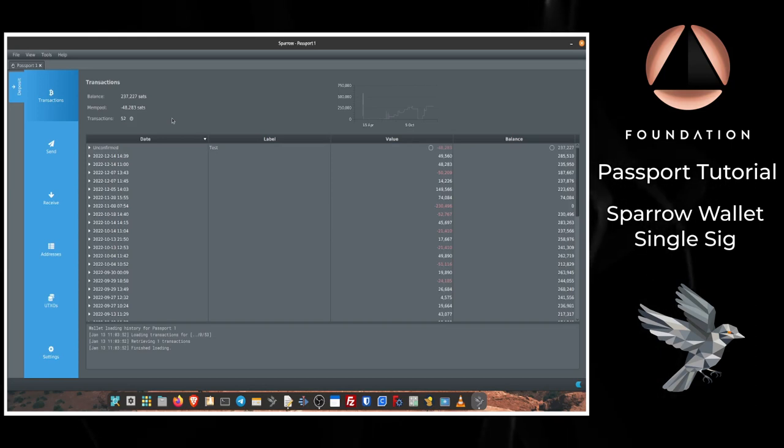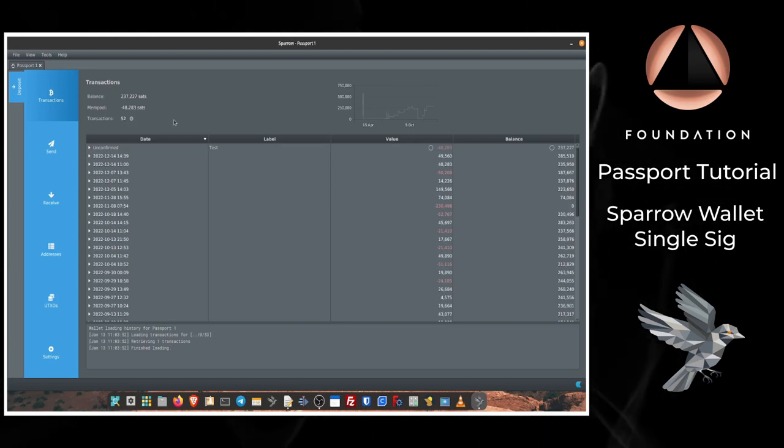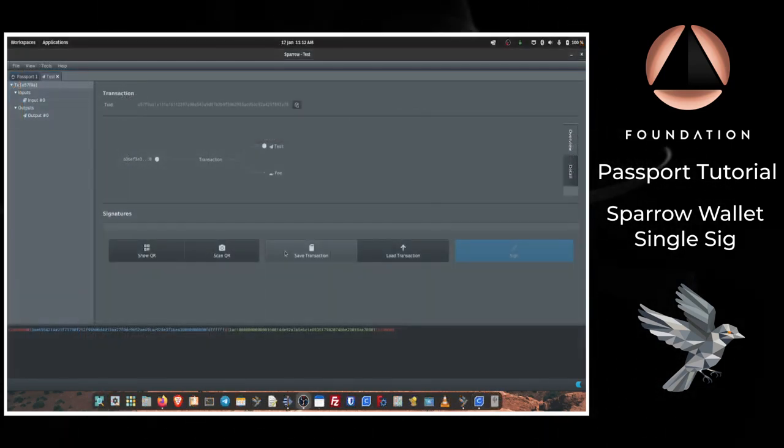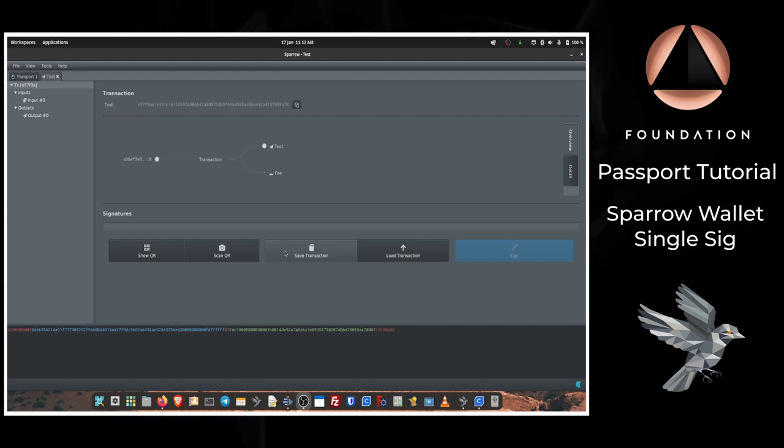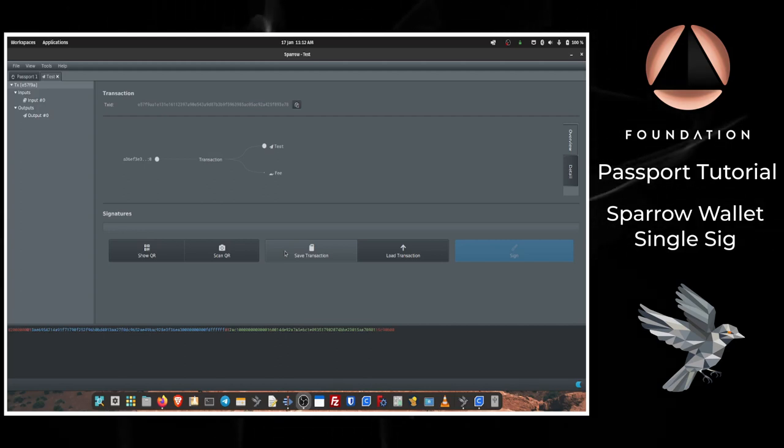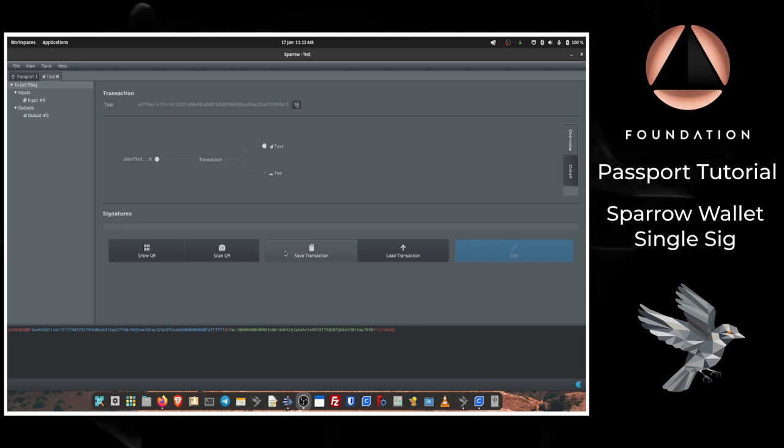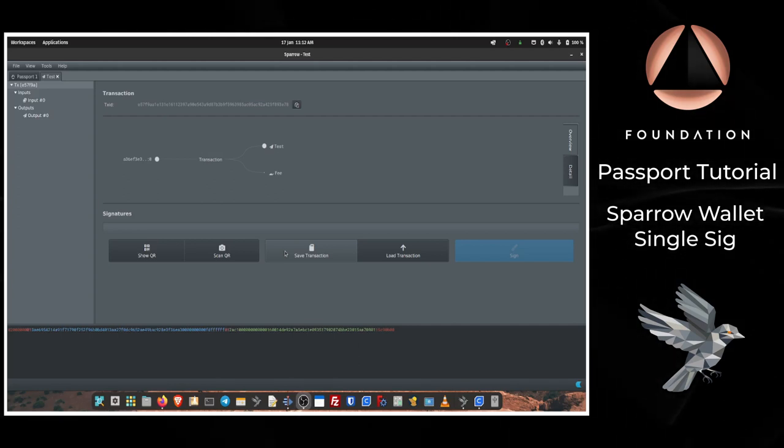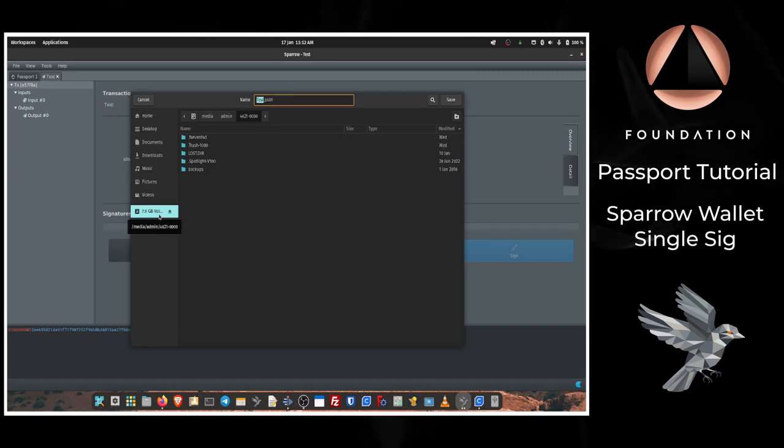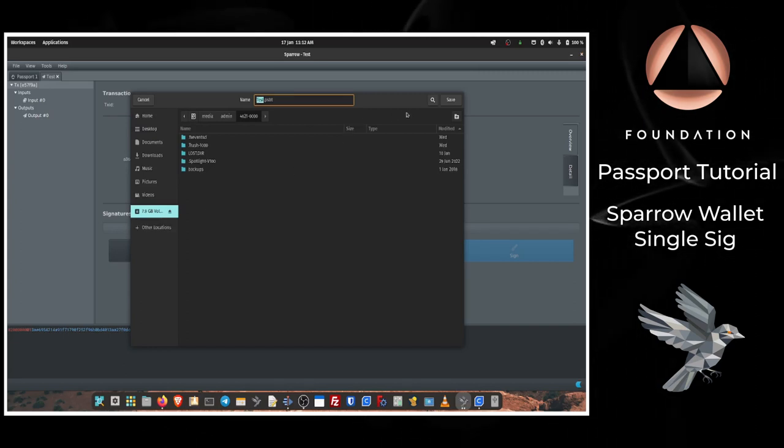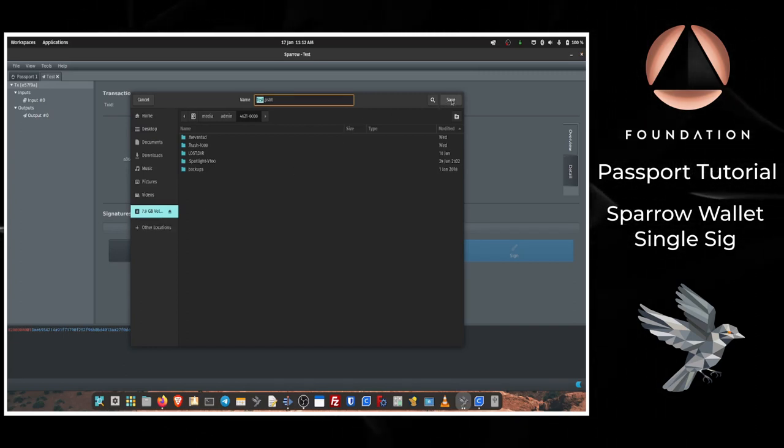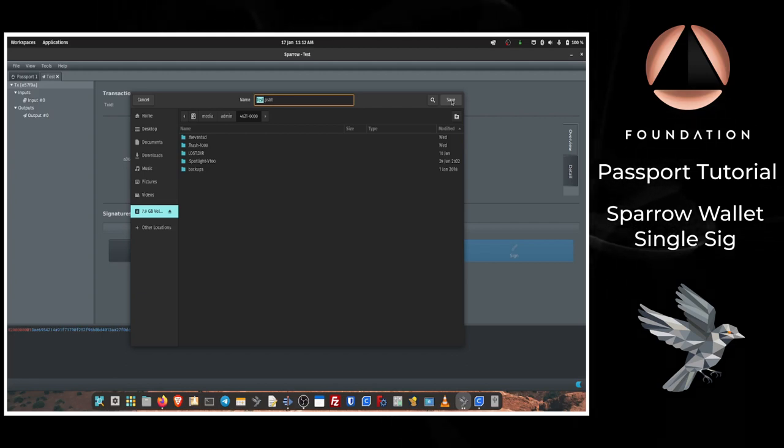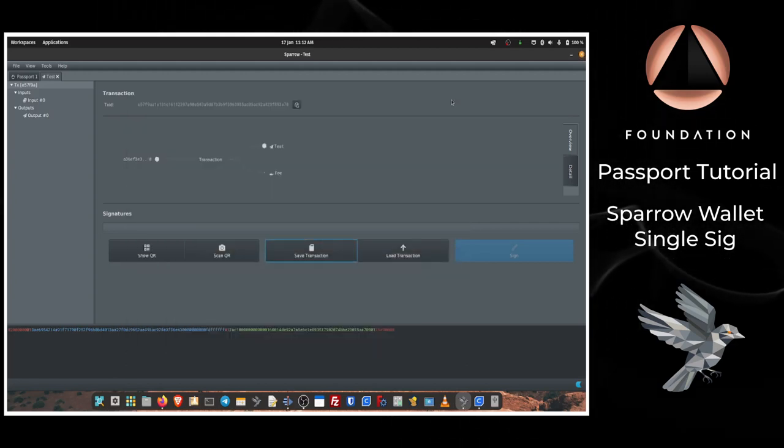Finally, I'm going to quickly walk you through the SD card signing flow for those of you that prefer that method of signing with Passport. So I'm on the final transaction screen here and what I'm going to do is click Save Transaction. I'm going to save that to the SD card that is inserted into my computer. Then I can remove the SD card and insert that into Passport.